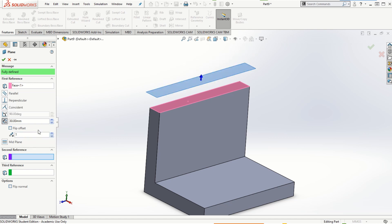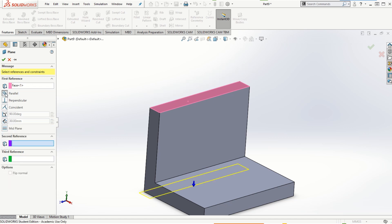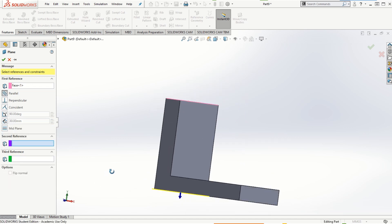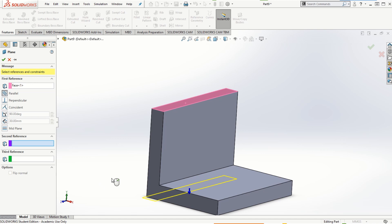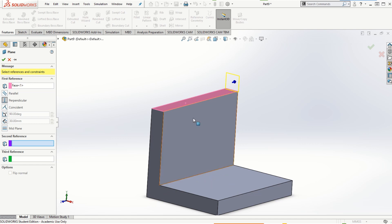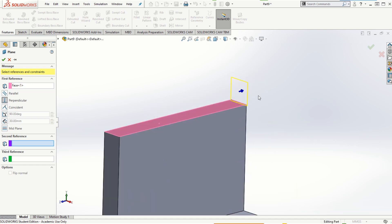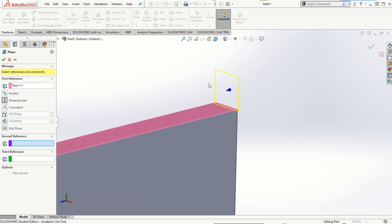Let me set it back to just one plane. If I click on the parallel plane option, you can notice that another plane has been created which is parallel to the selected one. If I choose the perpendicular option, you can notice that a preview has been created which is perpendicular to the selected plane.